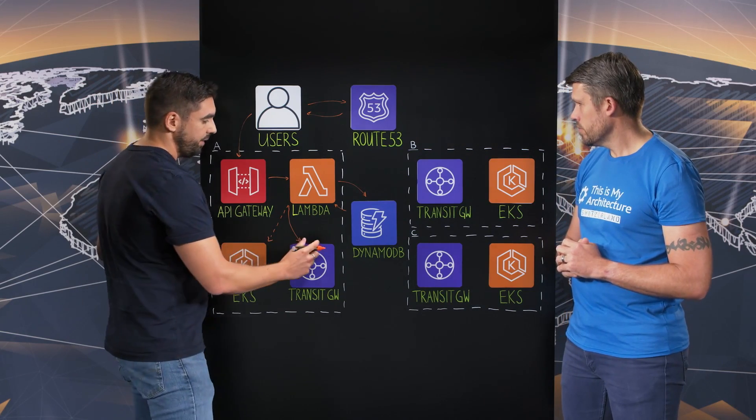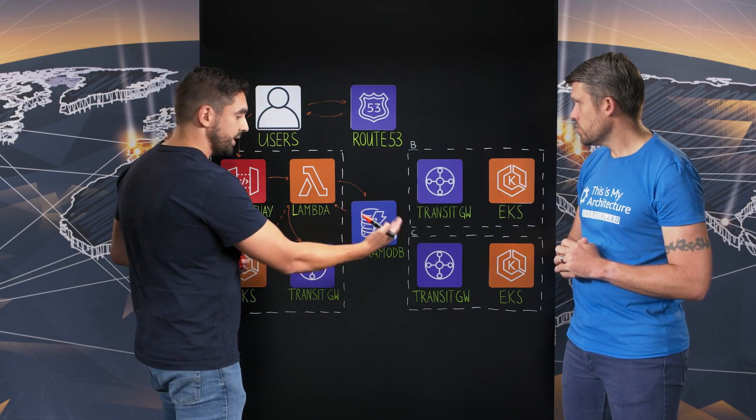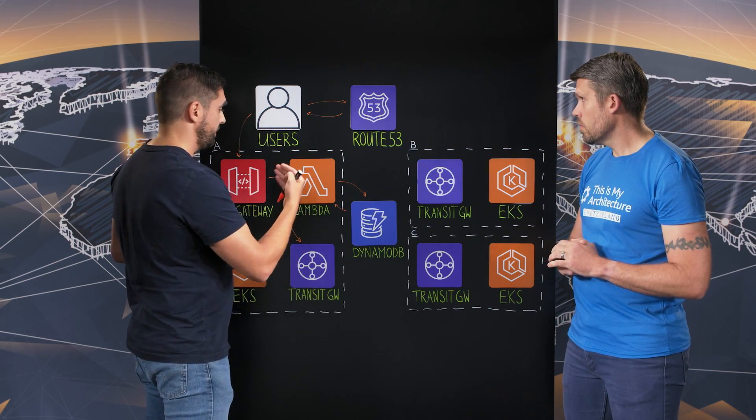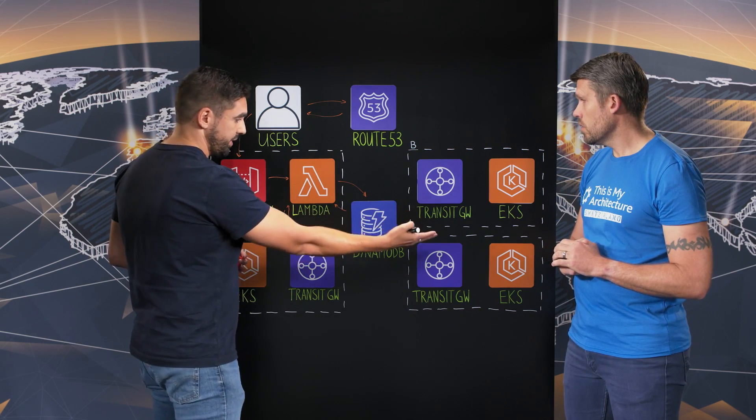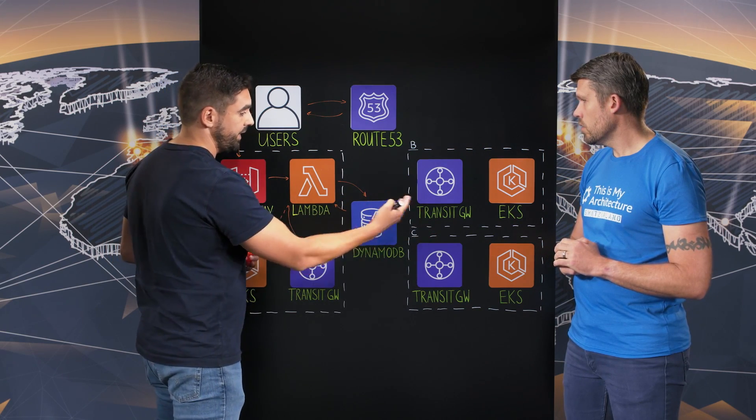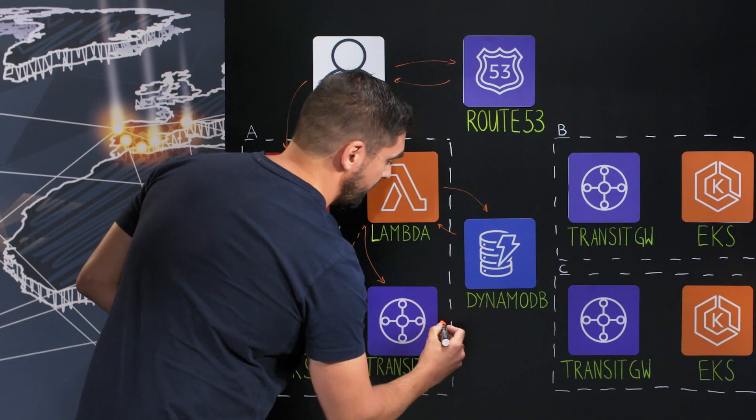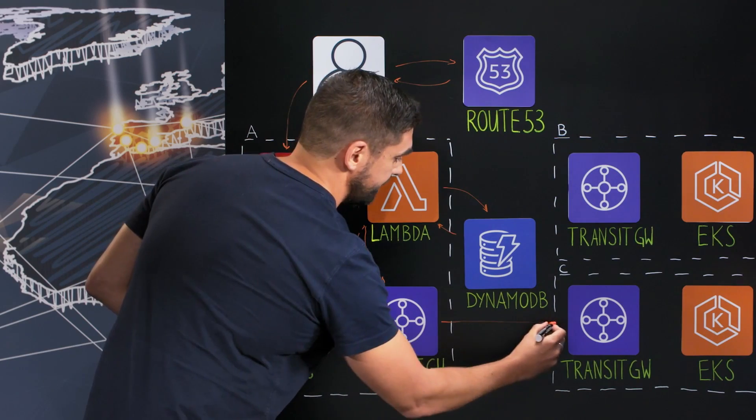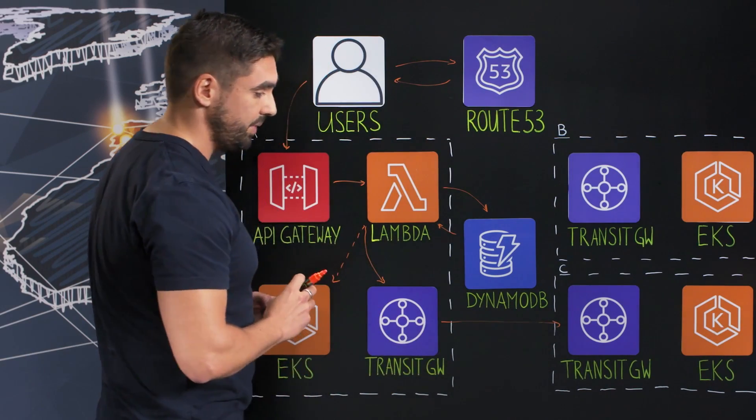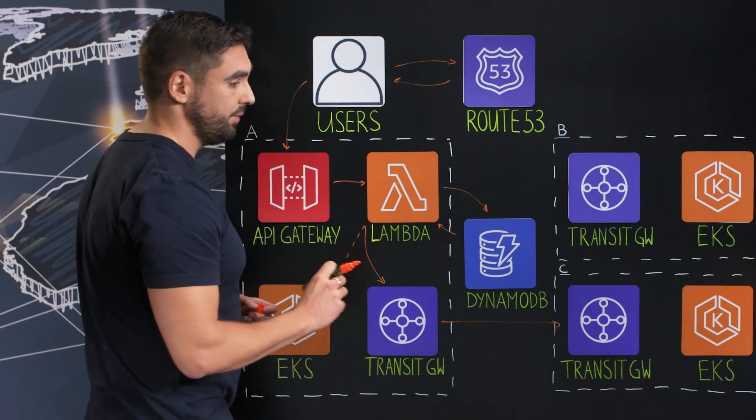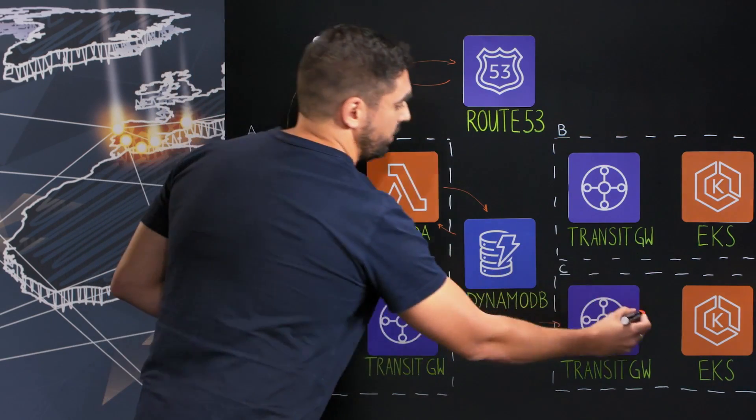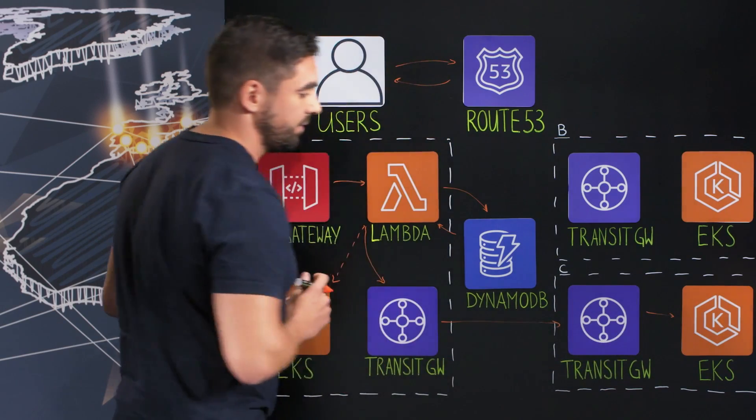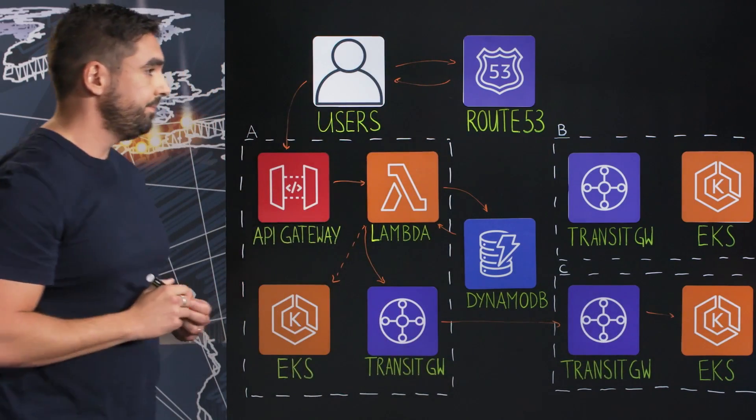Okay. Then the Transit Gateway, if for example, we say this customer is deployed in the EKS cluster in Region C, we will use the inter-peering communication between the two Transit Gateways, and the call will be routed to the EKS cluster here.